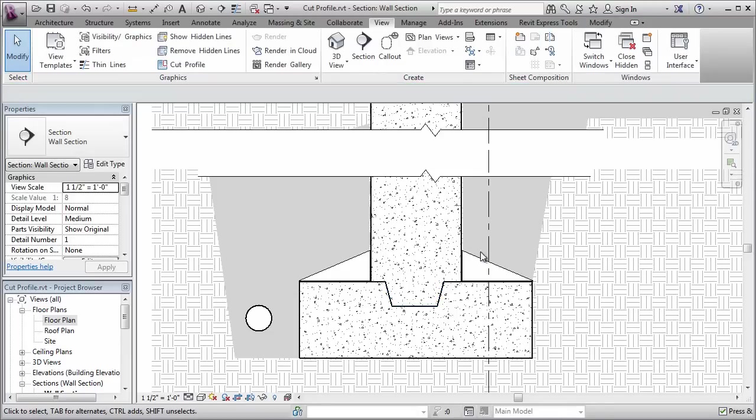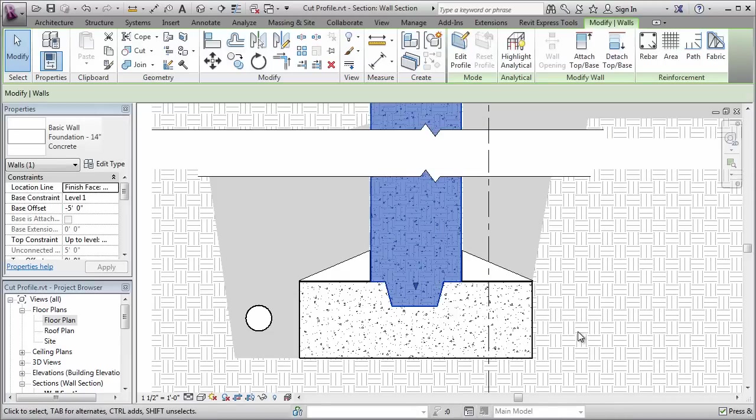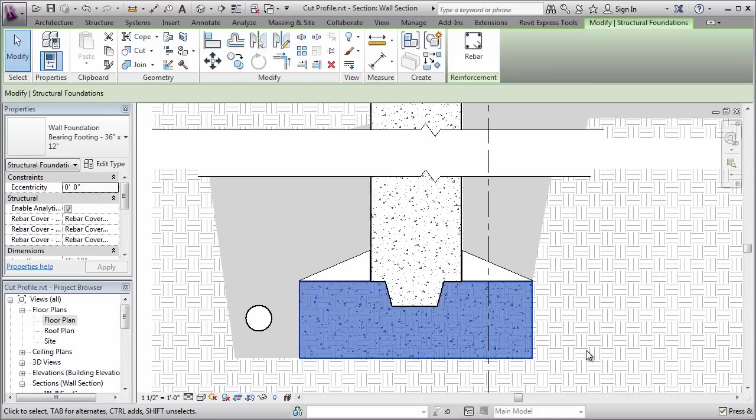If you deselect it and you select the wall, notice that the wall now looks like it's been reshaped to include the key. Likewise, if you select the foundation, notice that it looks like it's been modified to actually have the key carved out of it. Now in both cases, the 3D geometry remains unchanged.